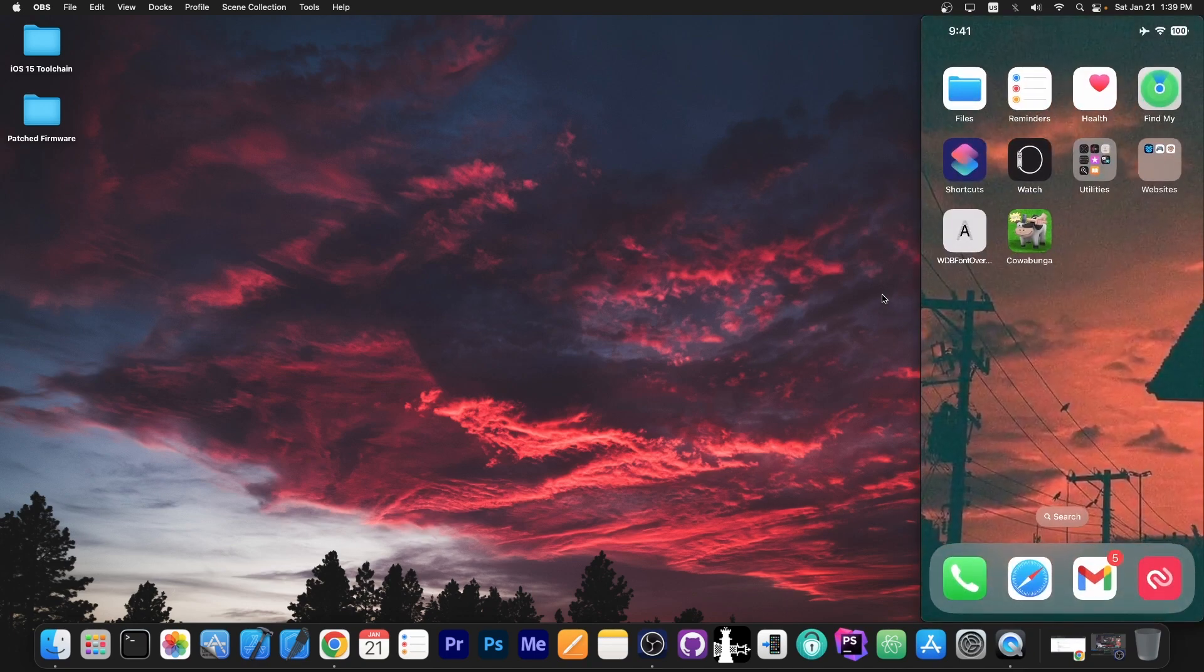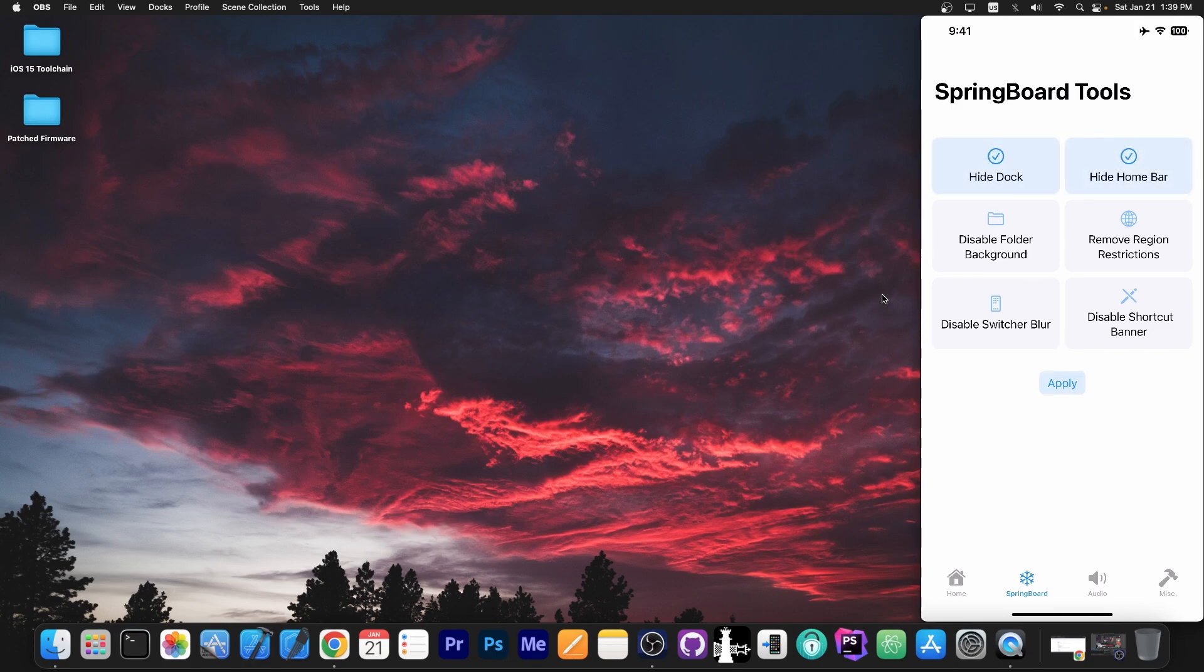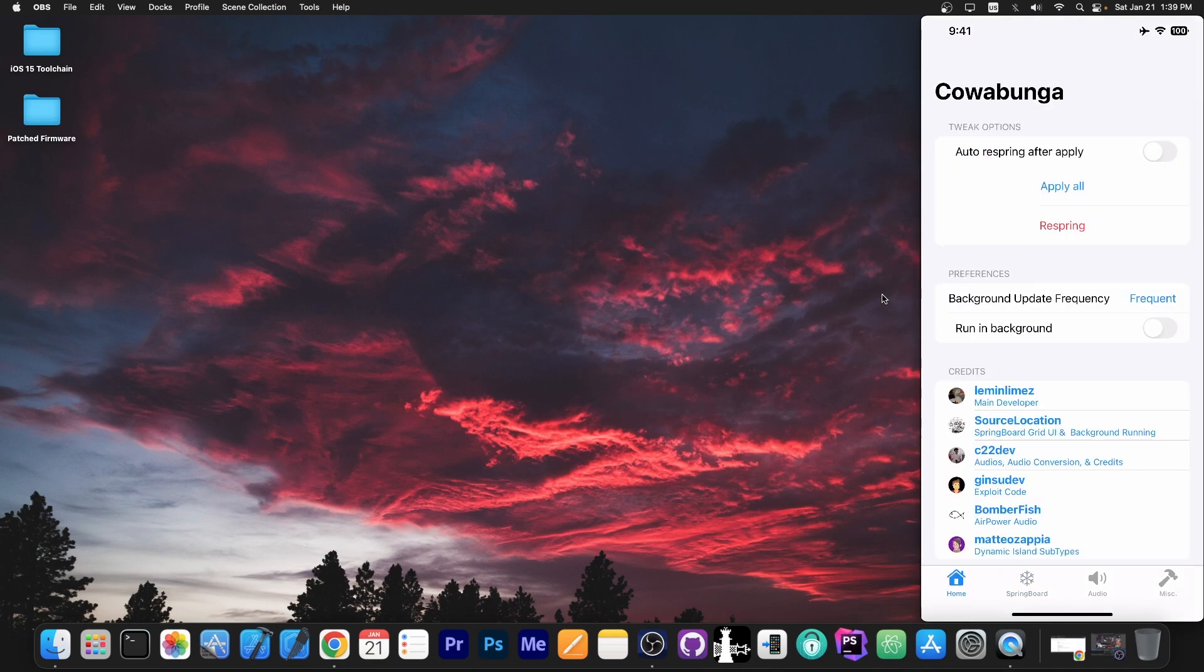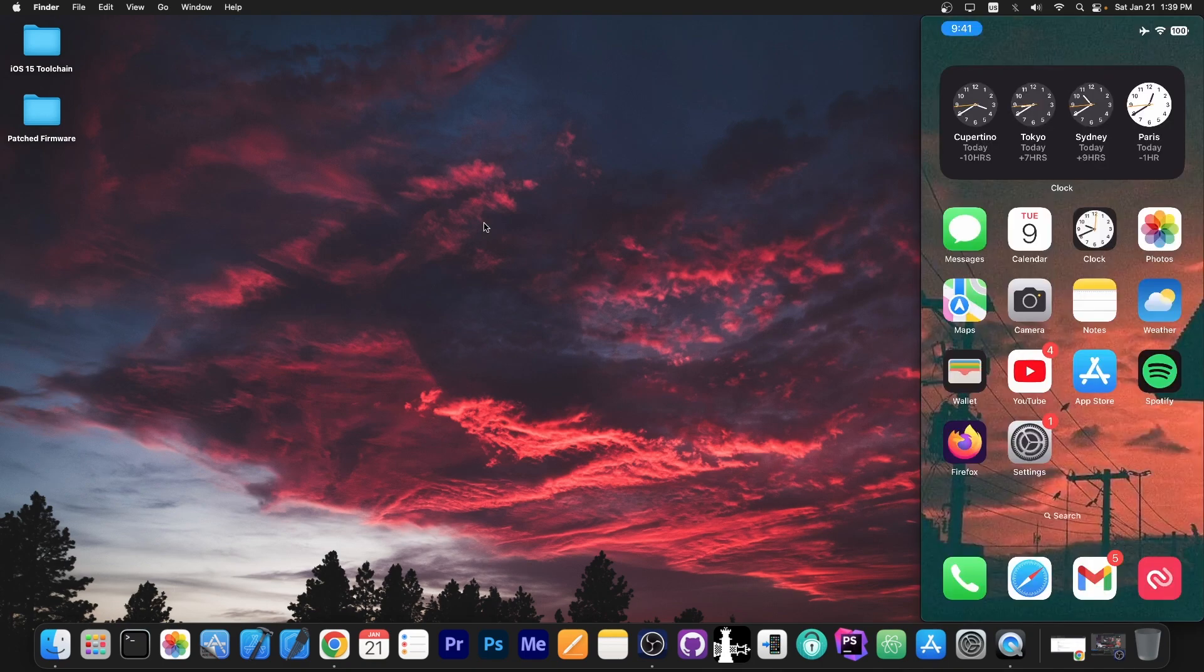Right now as you can see I have the dock over here and I can simply go ahead and say hide the dock and hide the home bar and apply. That's basically it. I press OK and if we respring the device, that's it. We go here to respring.